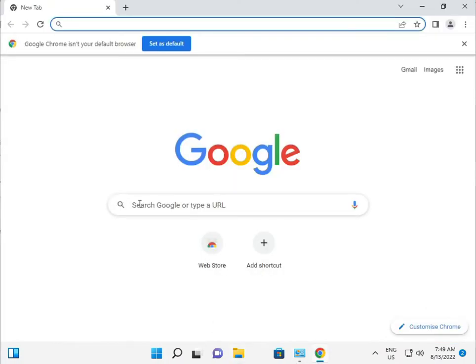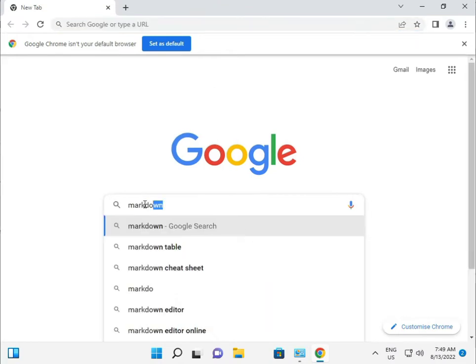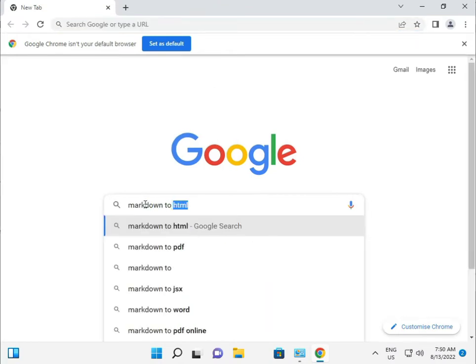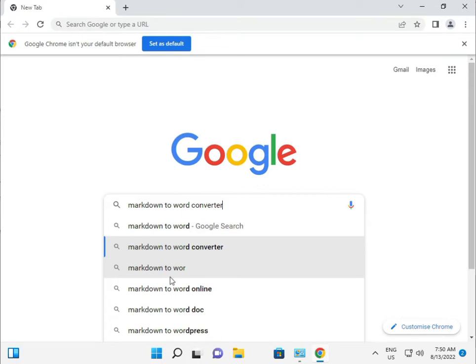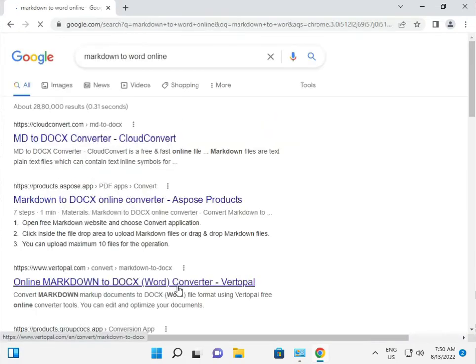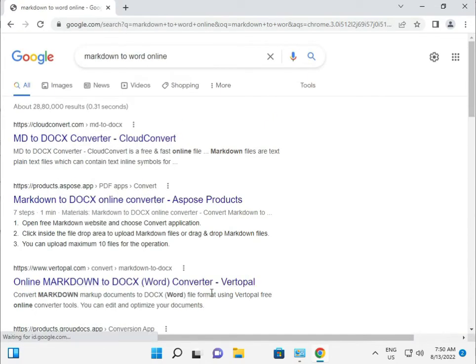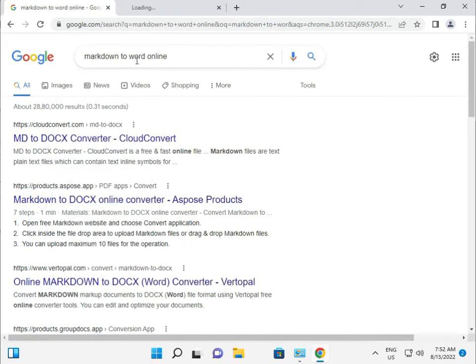And guys, simply type 'markdown to word converter.' You can also type 'online' and there are different converters available. Different software is also available, both free and paid. So I just like to convert online.